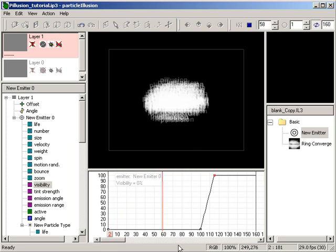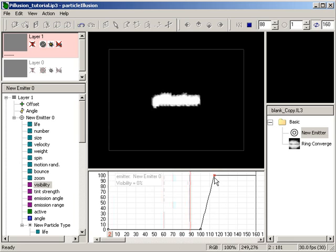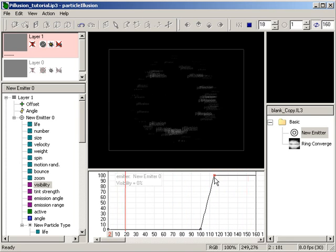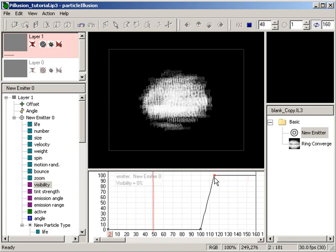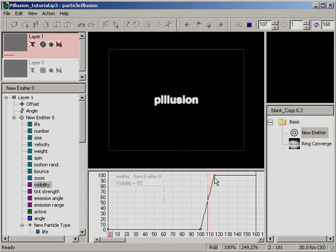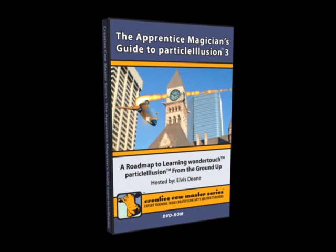Anyway, I hope this answers your questions and helps you in your work. But, let me make a suggestion. If you really want to learn to harness the power of particle illusion, why don't you check out Elvis Dean's Creative Cow Master Series DVD, The Apprentice Magician's Guide to Particle Illusion.